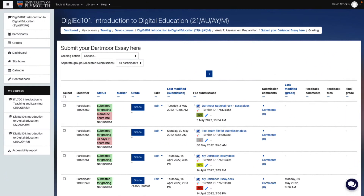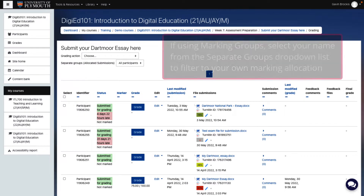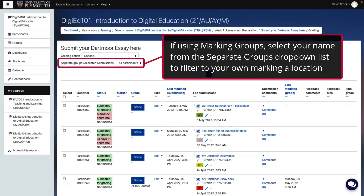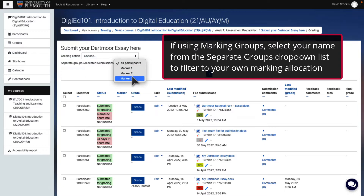If students are assigned to marking groups, you can filter the list of submissions to only your own marking group. At the top of the page is a field for separate groups along with the name of the grouping used to assign marking groups.